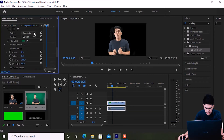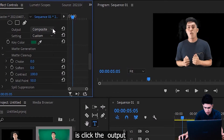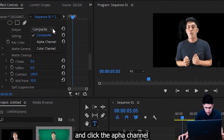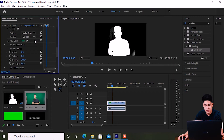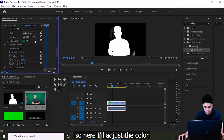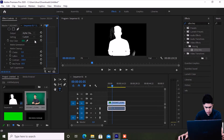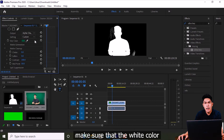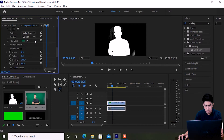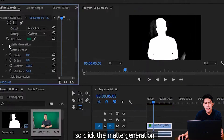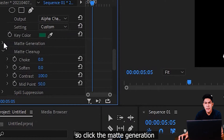Click the color dropper — it looks like a ballpen — to remove the green screen color from your video. Then click on Output and select Alpha Channel. Here, you'll adjust the color around your subject. What should remain visible is just the white subject in your video. Then click on Matte Generation.